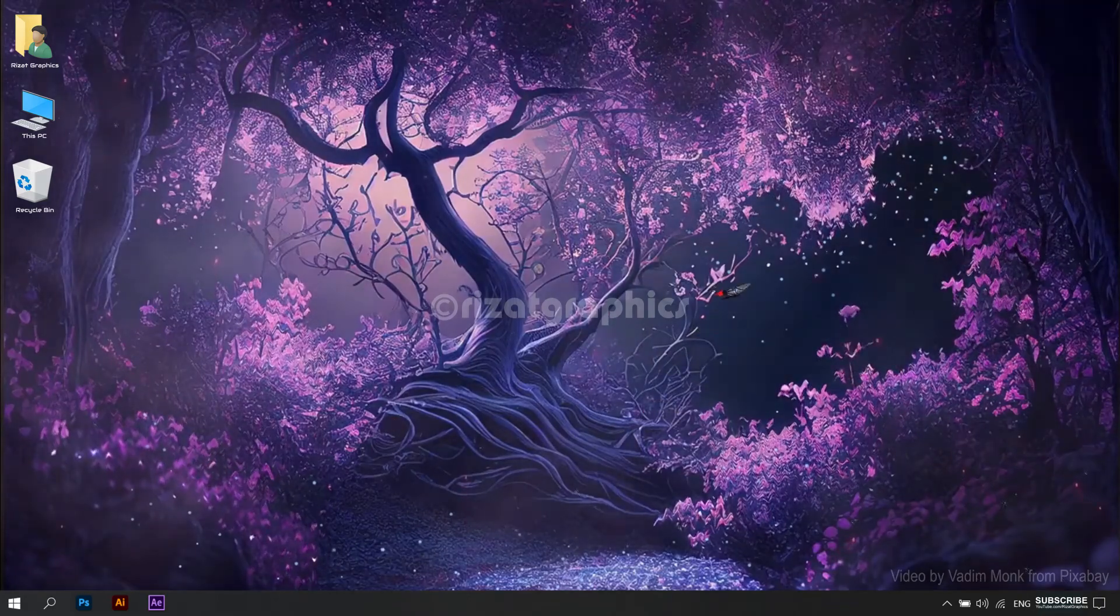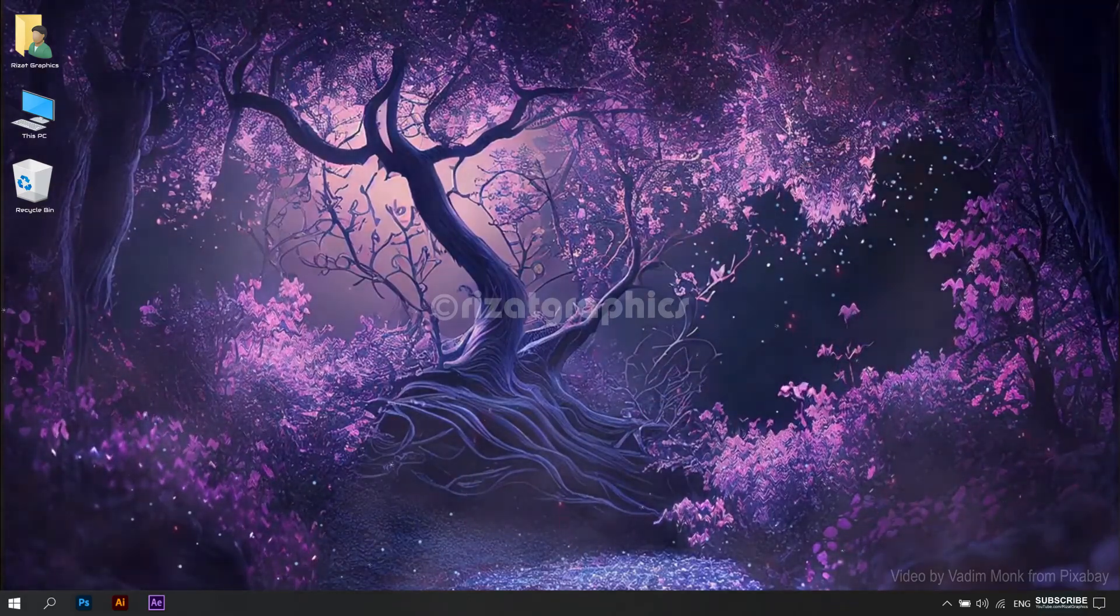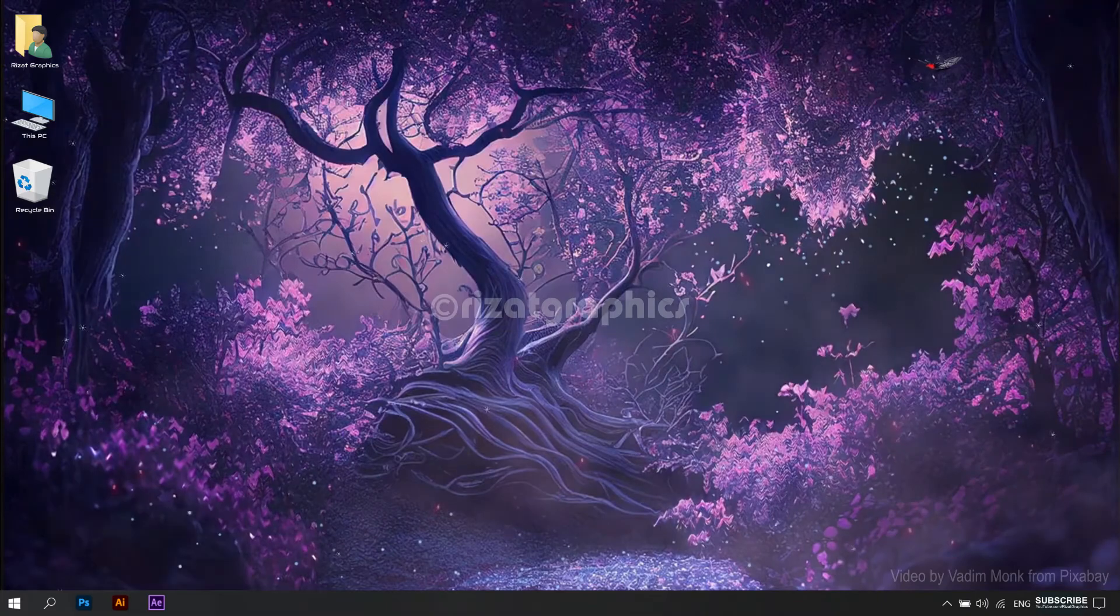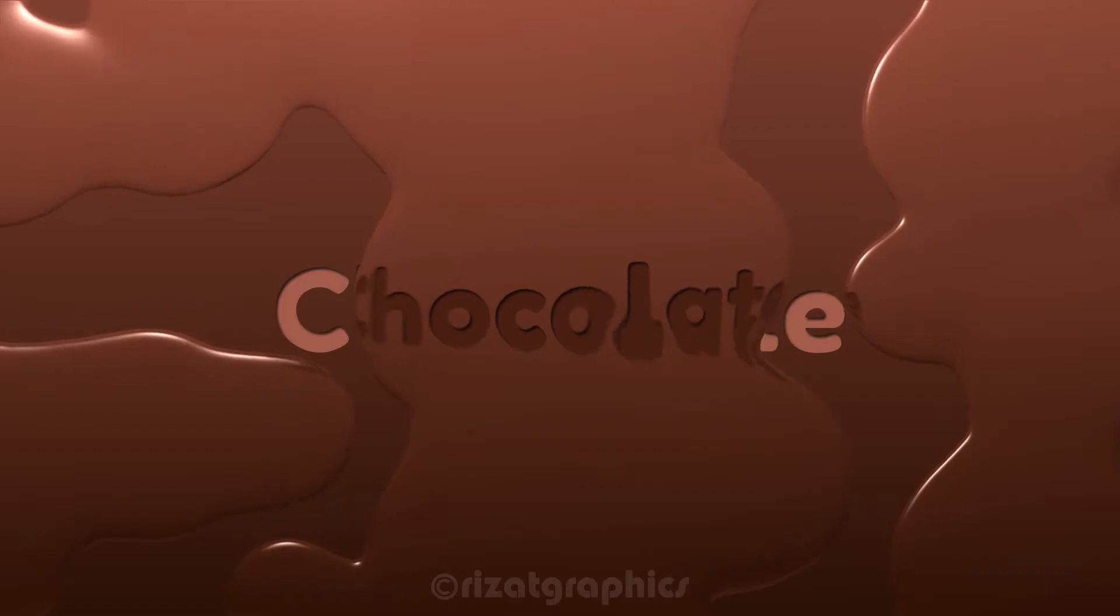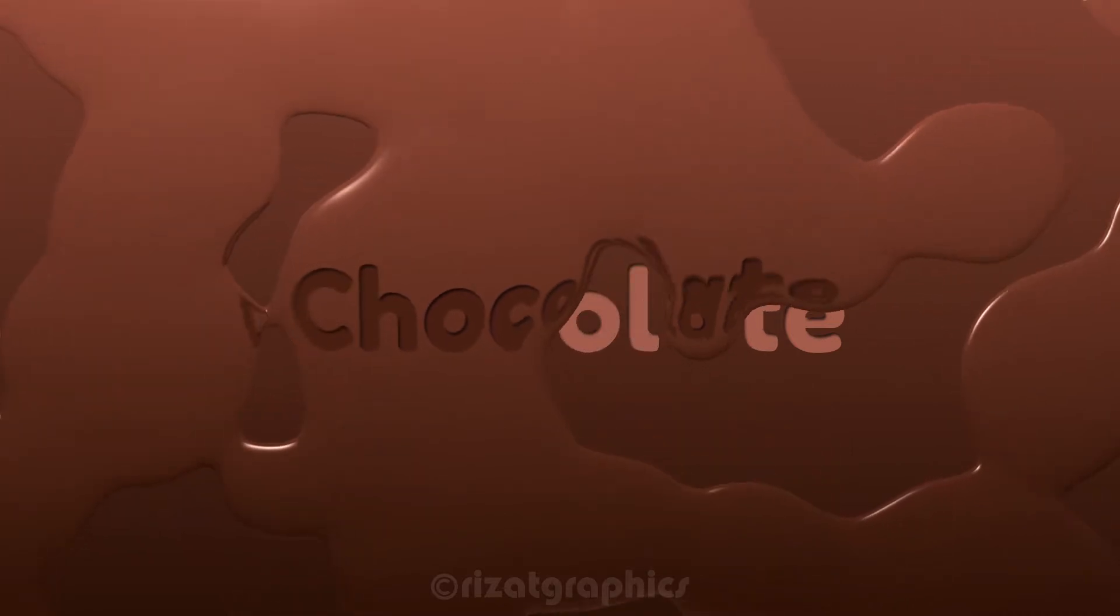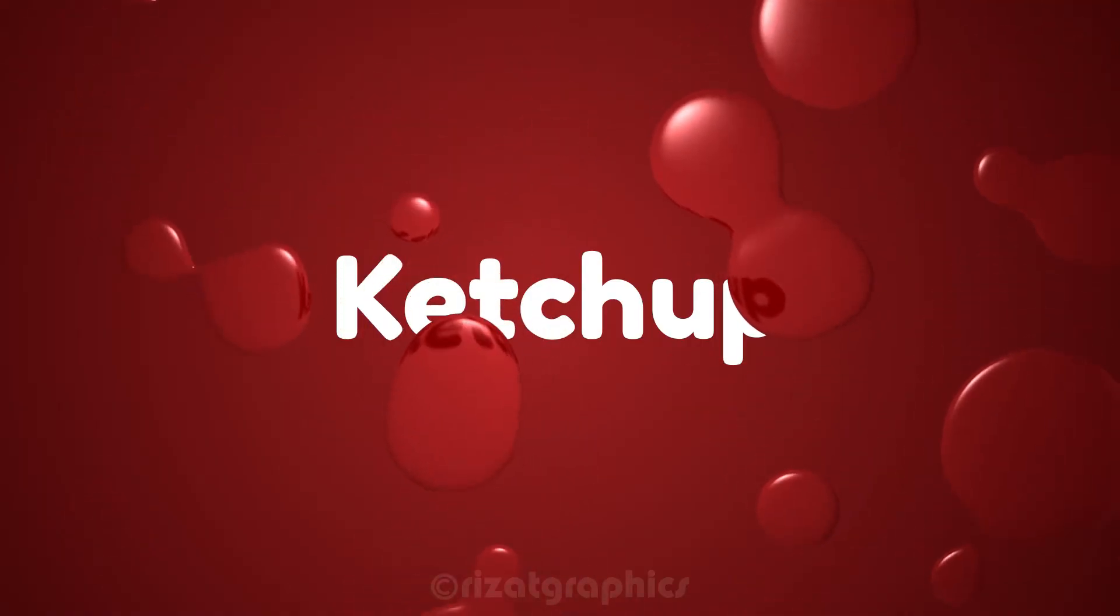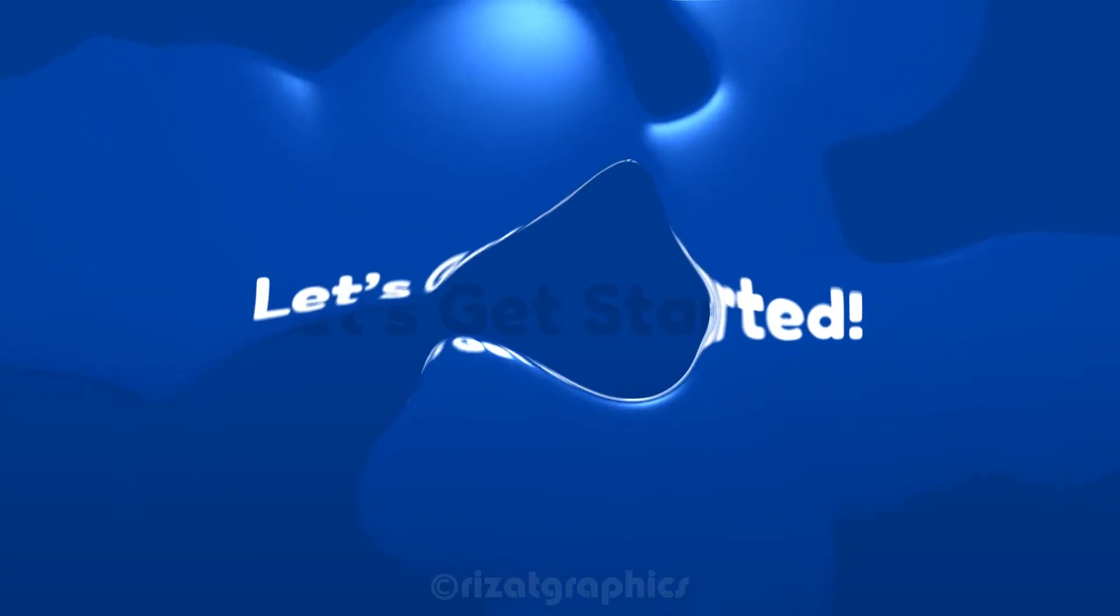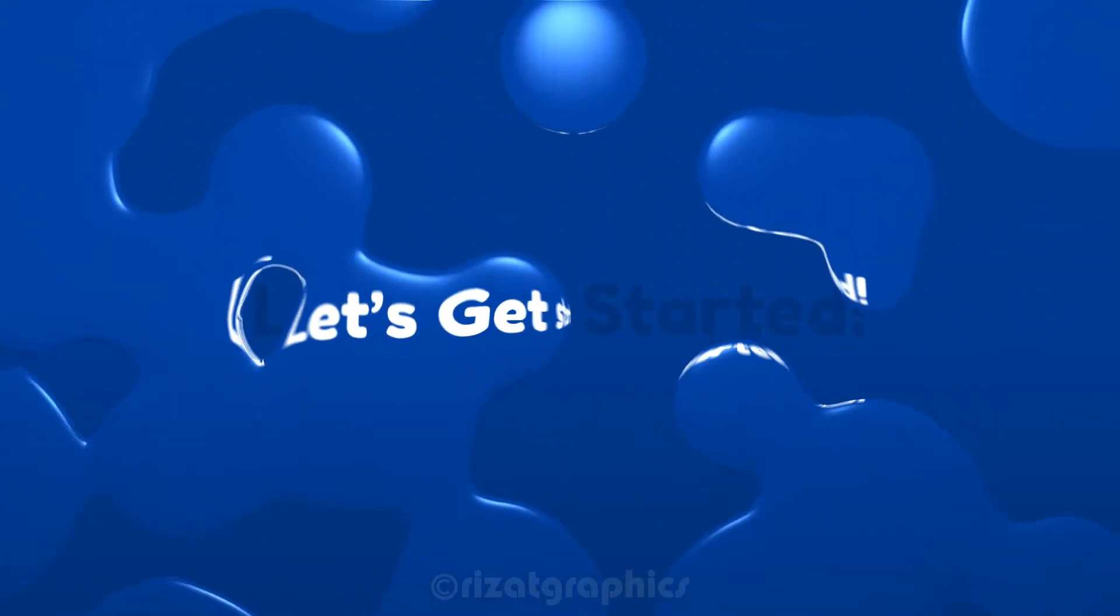Hello everyone. Welcome back to Rezatz Graphics. In this tutorial, you will learn to create this. So, let's get started.